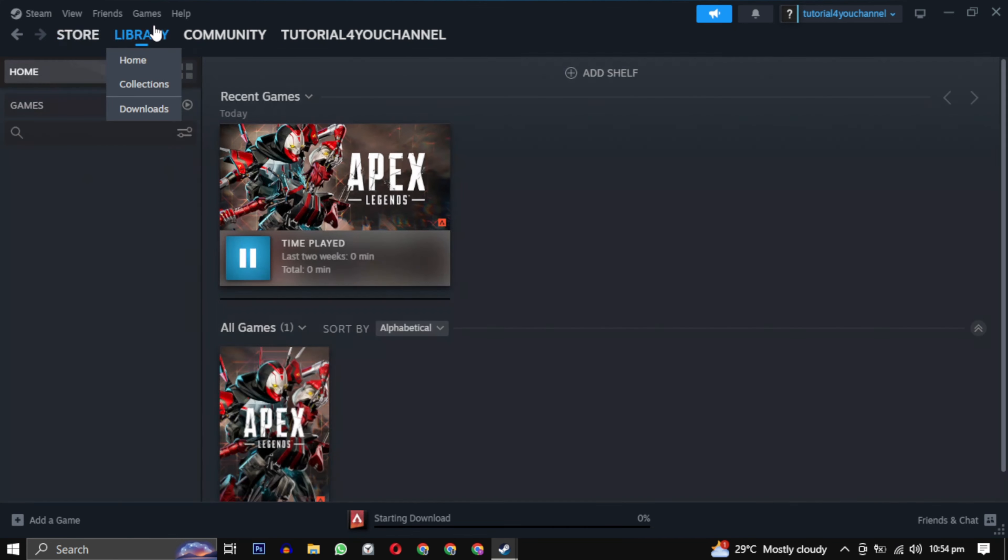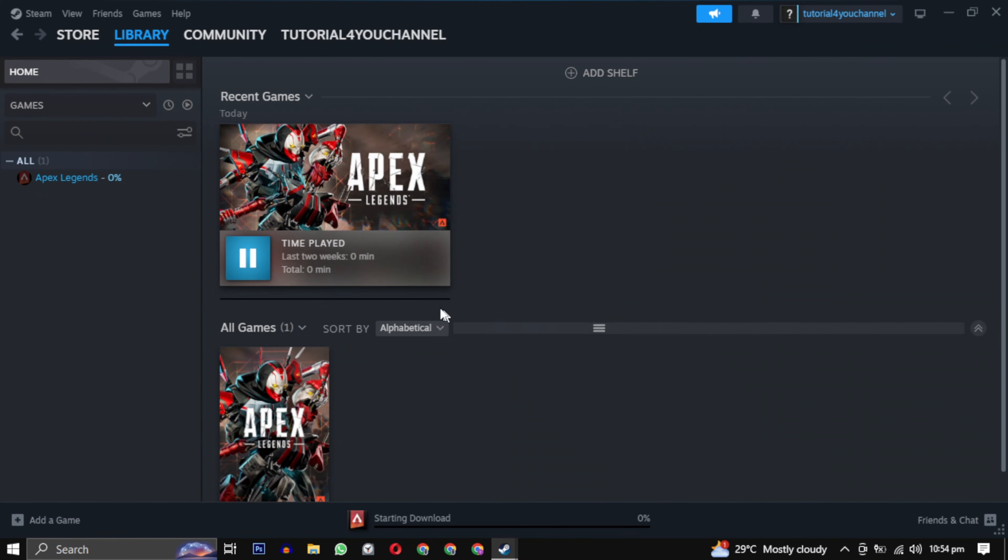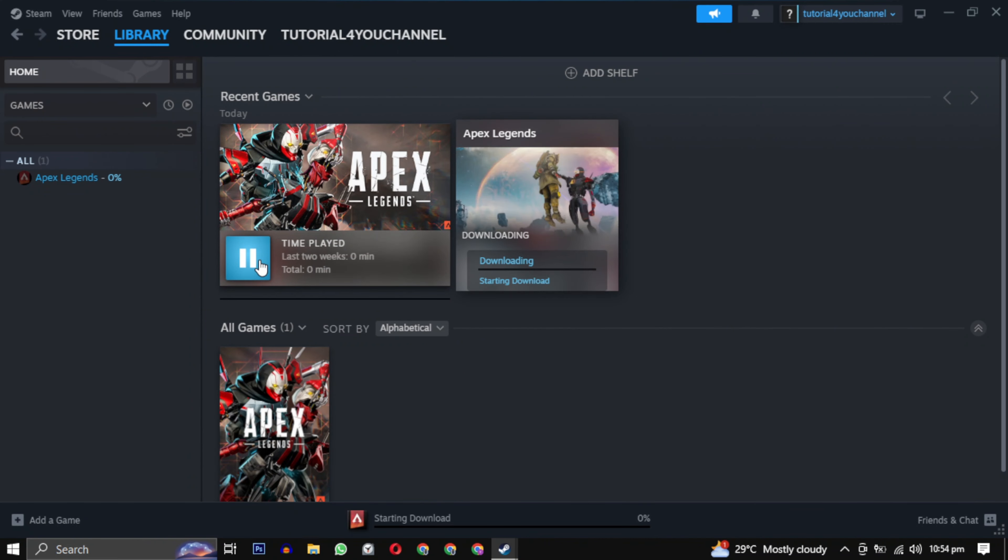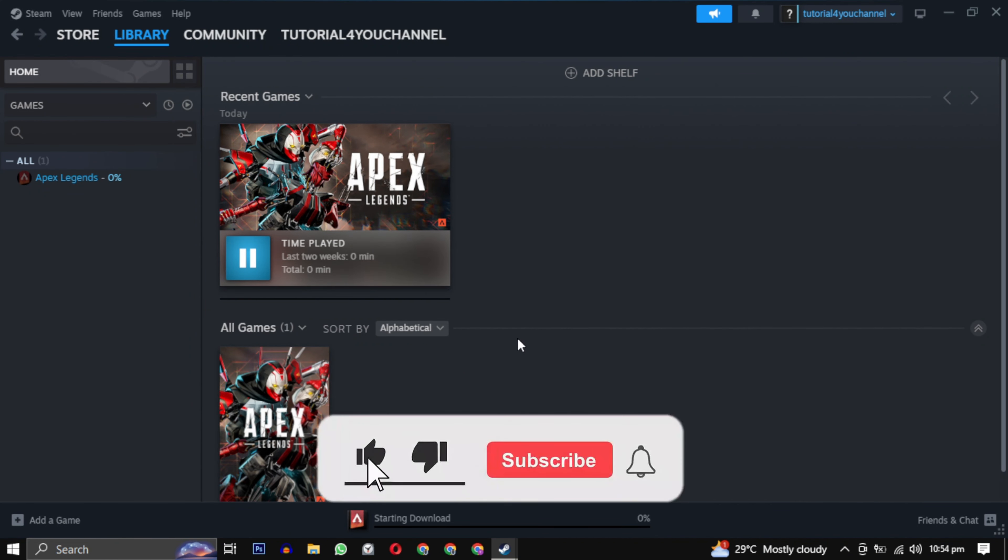After the download is completed, simply click on the play button to enjoy your game. If this video helped you, please give this video a like, and if you want to support the channel, hit that subscribe button.